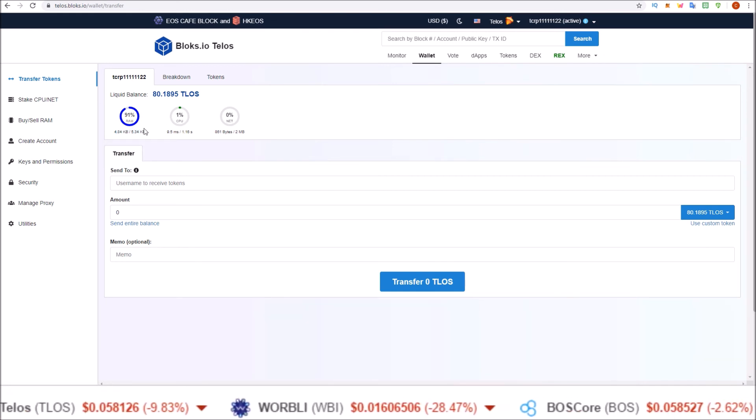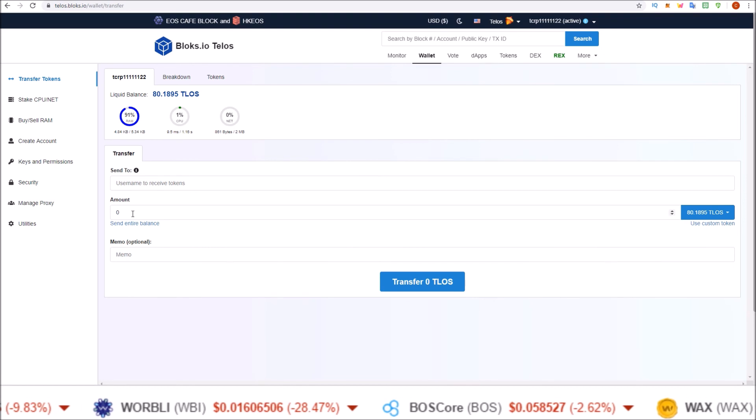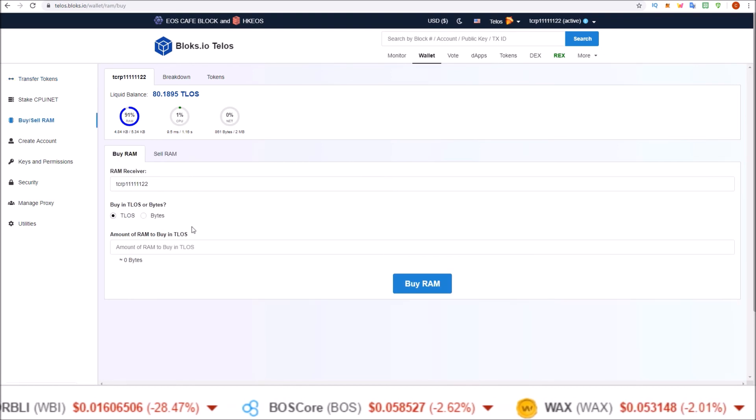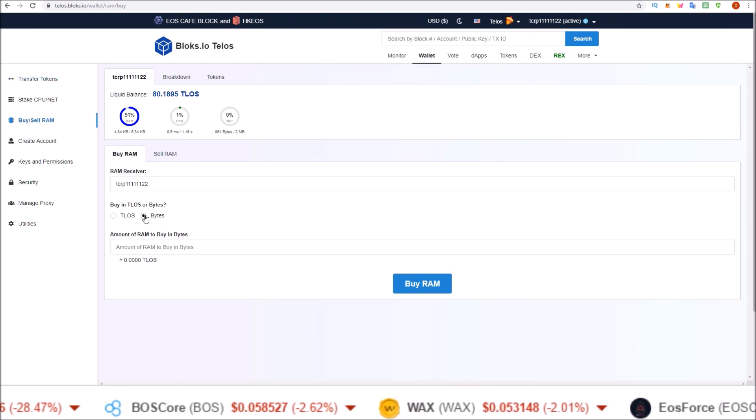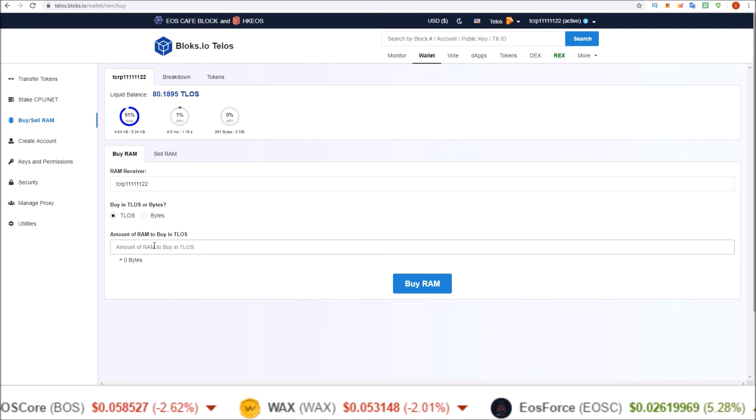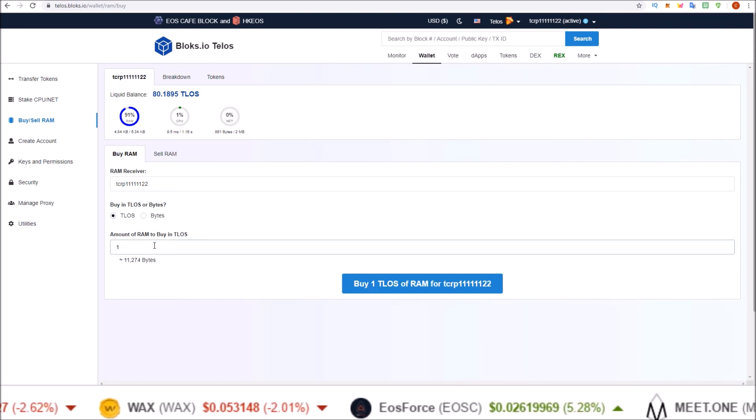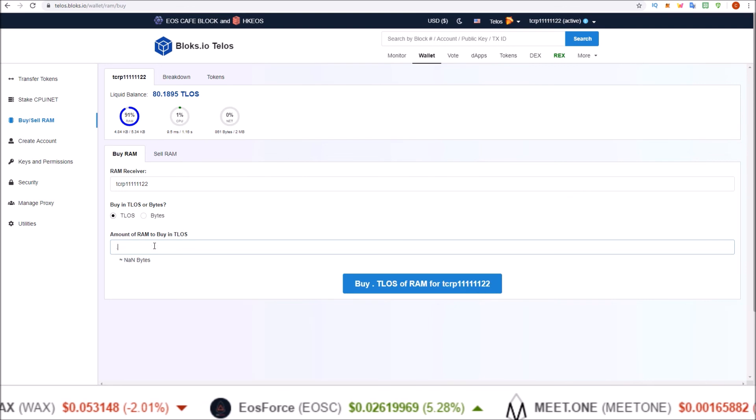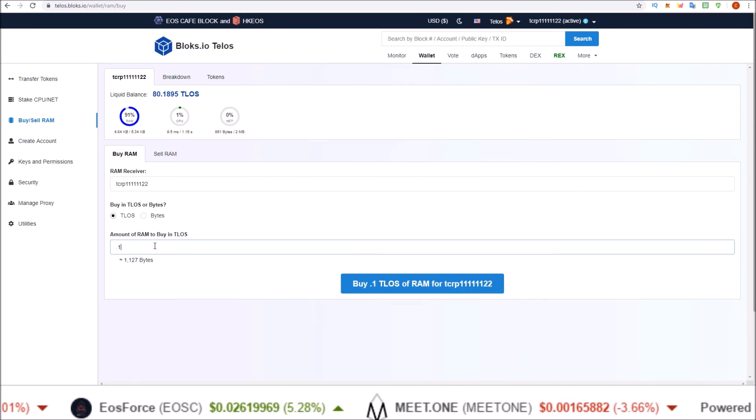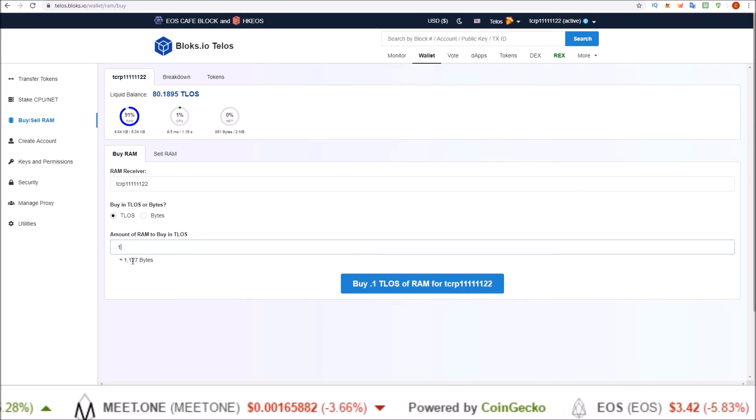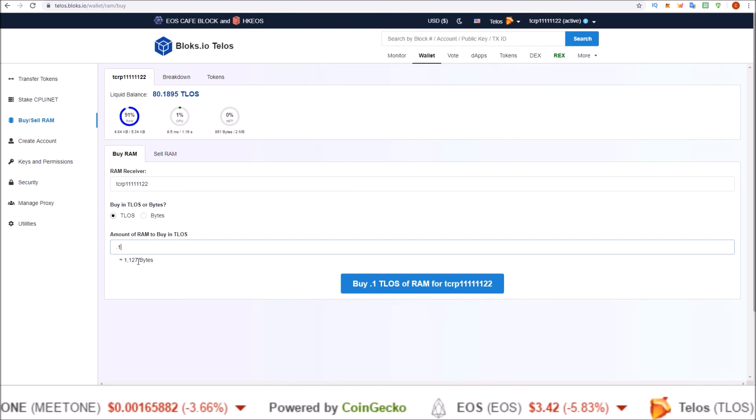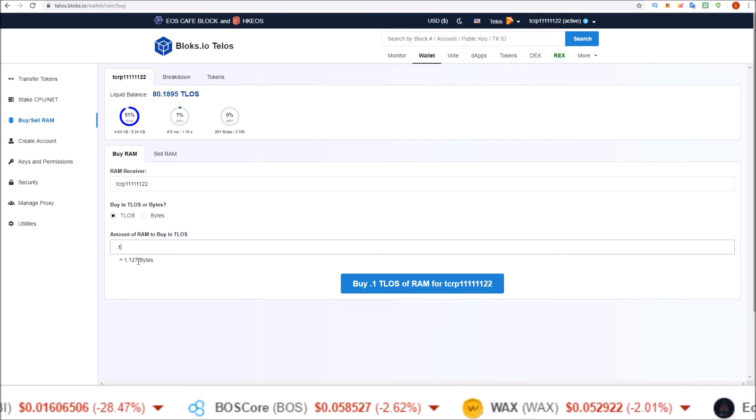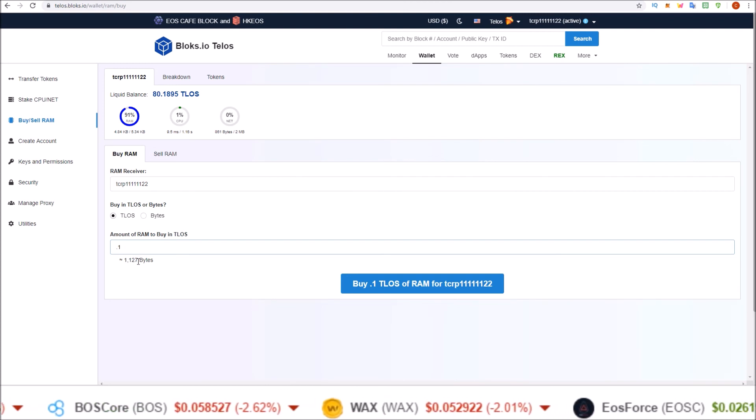An extra 500 bytes from the buy/sell RAM, an extra 500 bytes. I mean, for one Telos you get 11,000 bytes, so you throw 0.1 Telos in the RAM, that's 1,127 bytes, that's more than enough RAM.